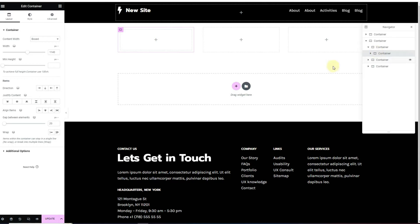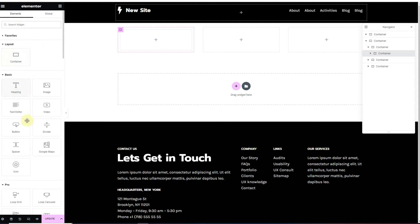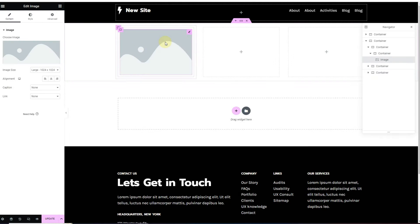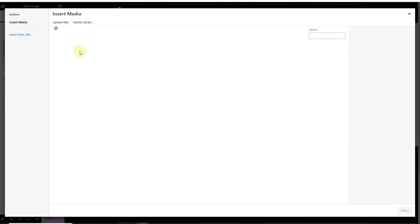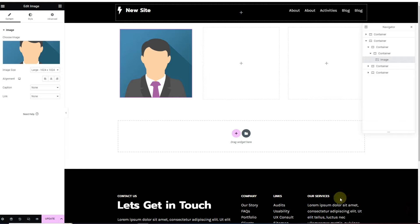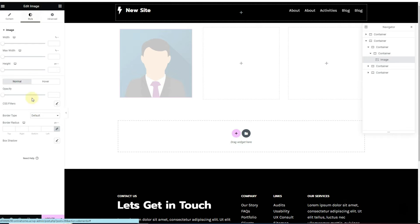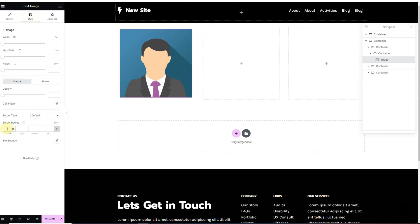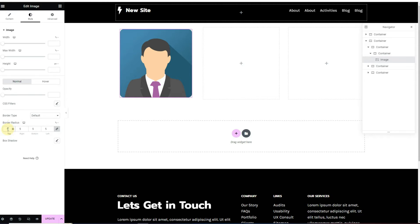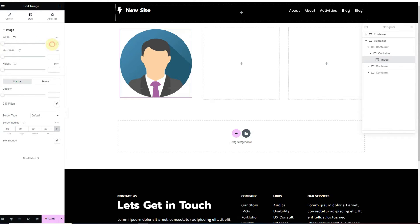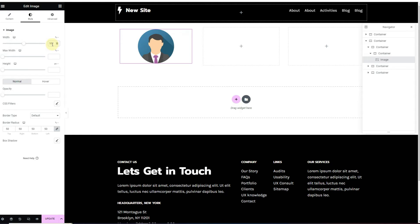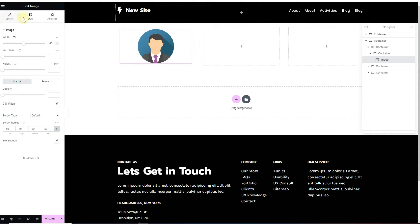Now I'll drag an image widget here and select an image. I'll go to the Style tab and set the border radius to 50% so we have a nice circular border radius on the image. Then I'll change the width to 50% so that we have a circular image.